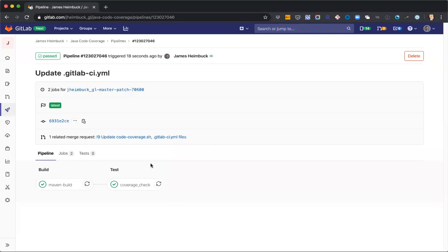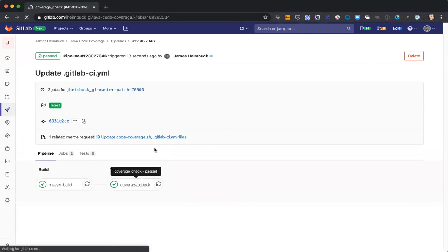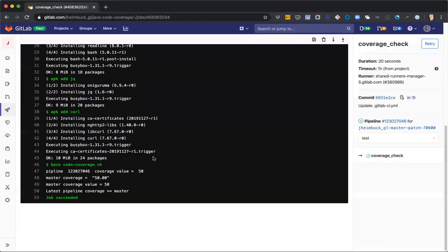All right, we have a green pipeline. Coverage check is all good to go. We can see here, because we didn't make any changes, that our coverage on the master is 50%, and on the pipeline is 50%, or on the branch rather is 50%, so our job passed.